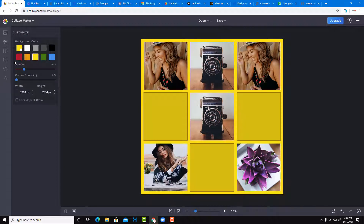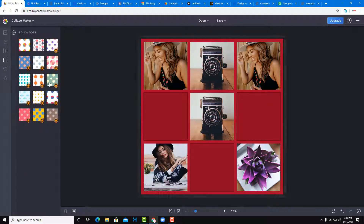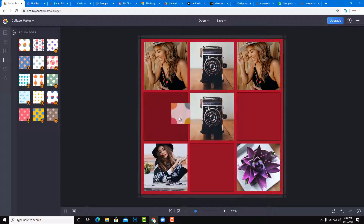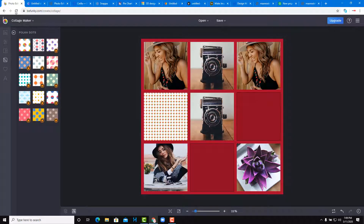There are also different customizable features here, and it's quite easy to get used to all of these things. So that's BeFunky, the first app.